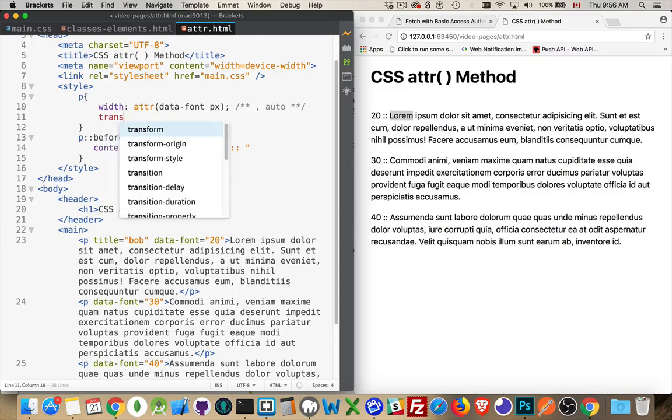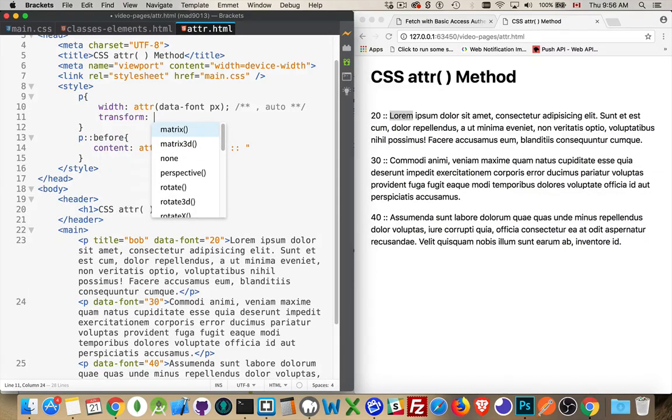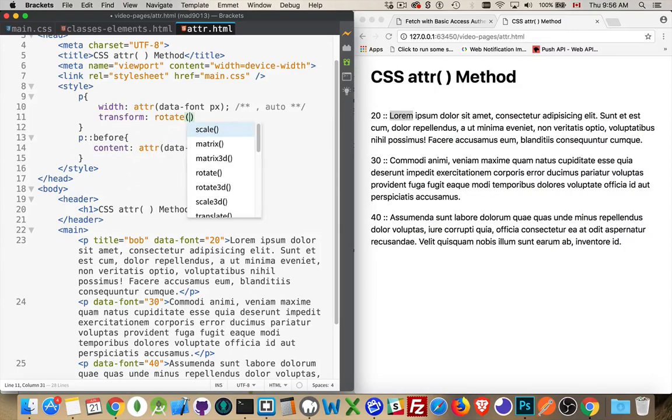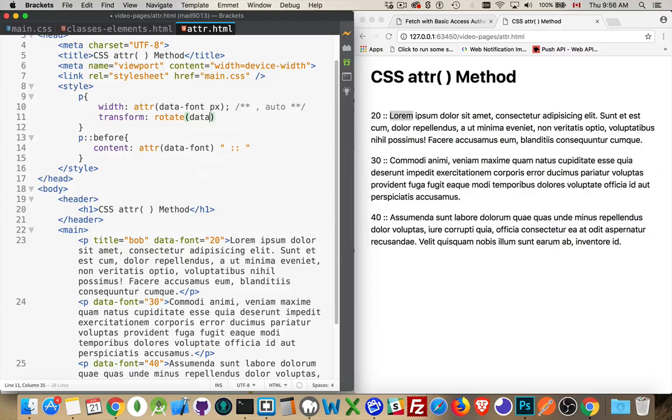You could do transforms. Maybe I want to do a transform. I'm going to do a rotate. And I'm going to use the data font value and in degrees. And that's going to be the amount that each one of these things rotates is whatever this value is inside of here.